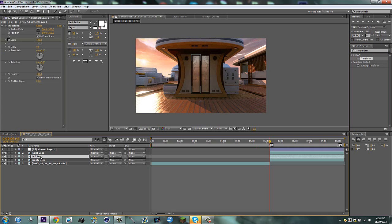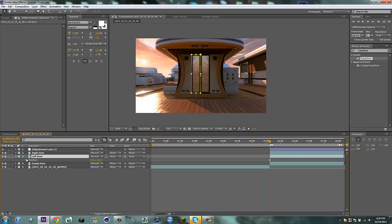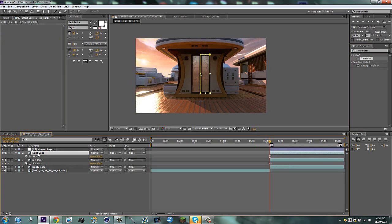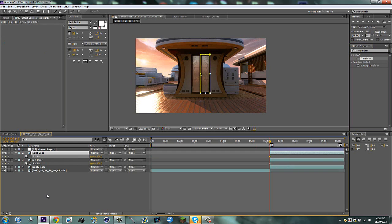Now on the left door, hit P for position and keyframe it. Right door, P for position and keyframe it. Sorry, not scale it, keyframe it. What am I talking about?